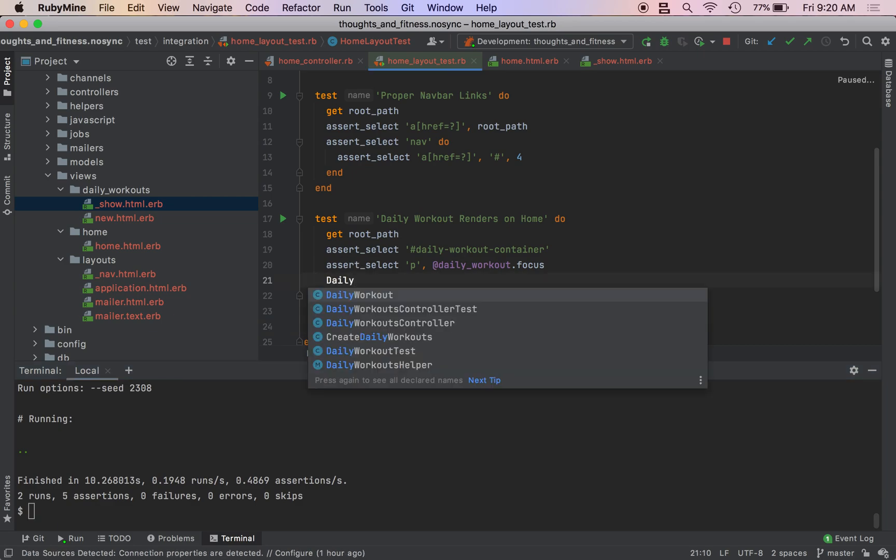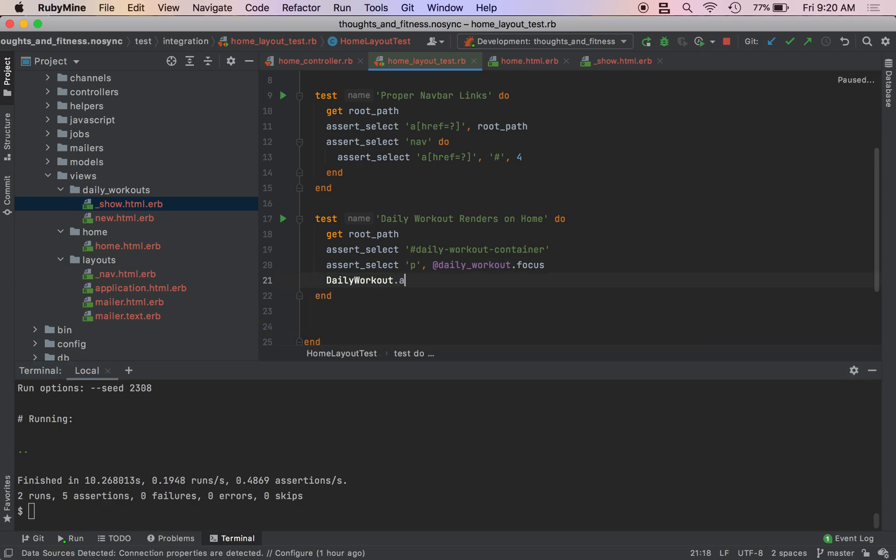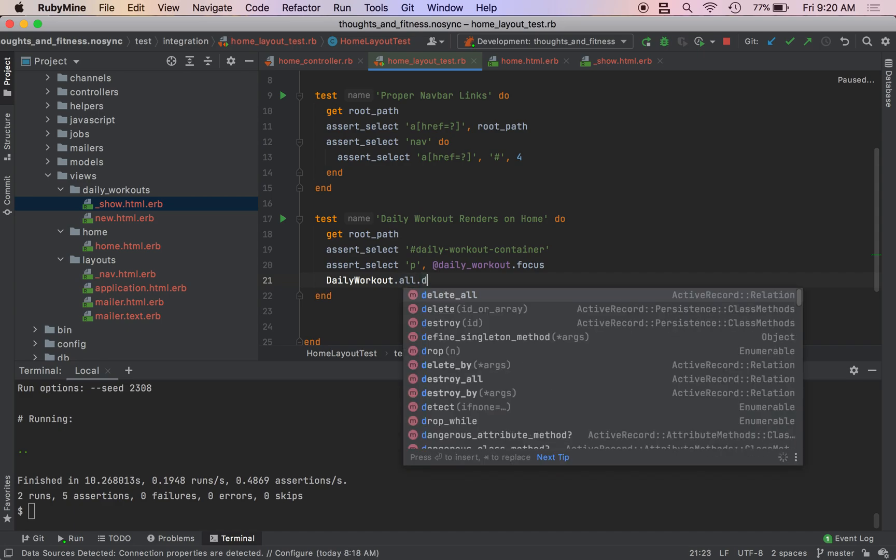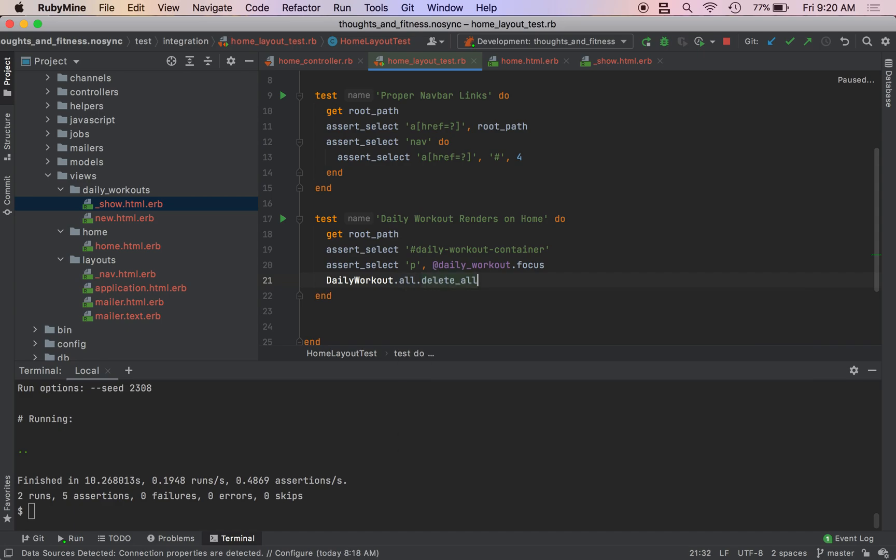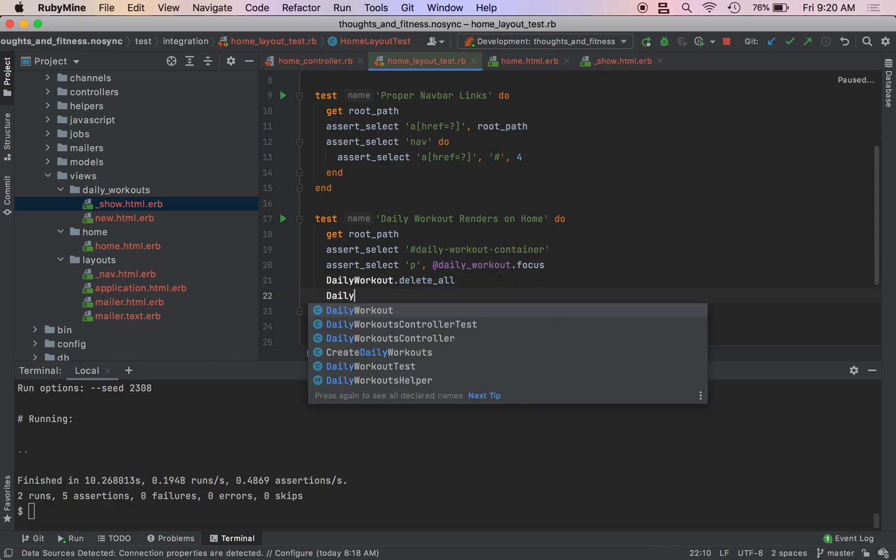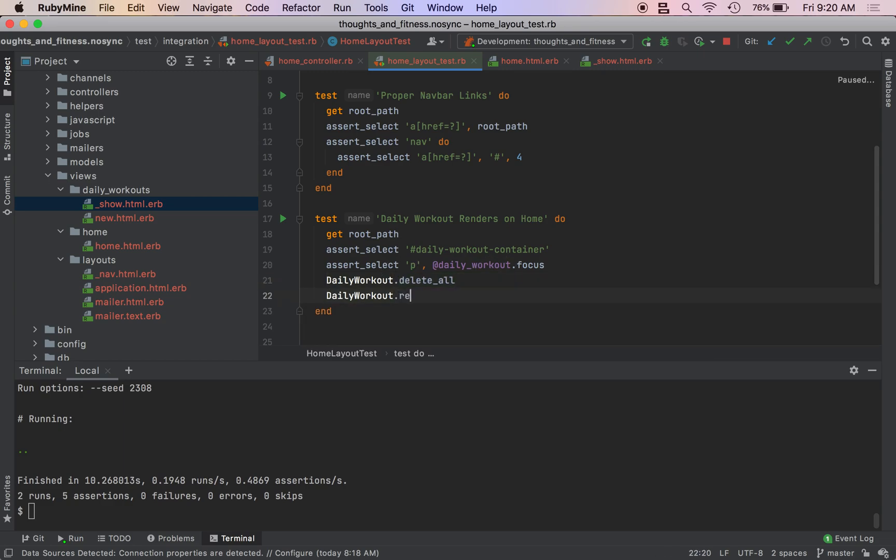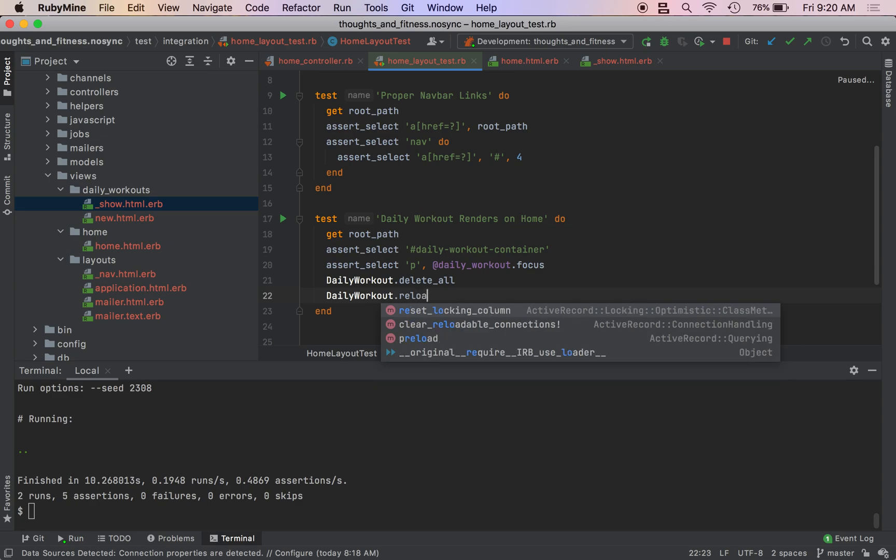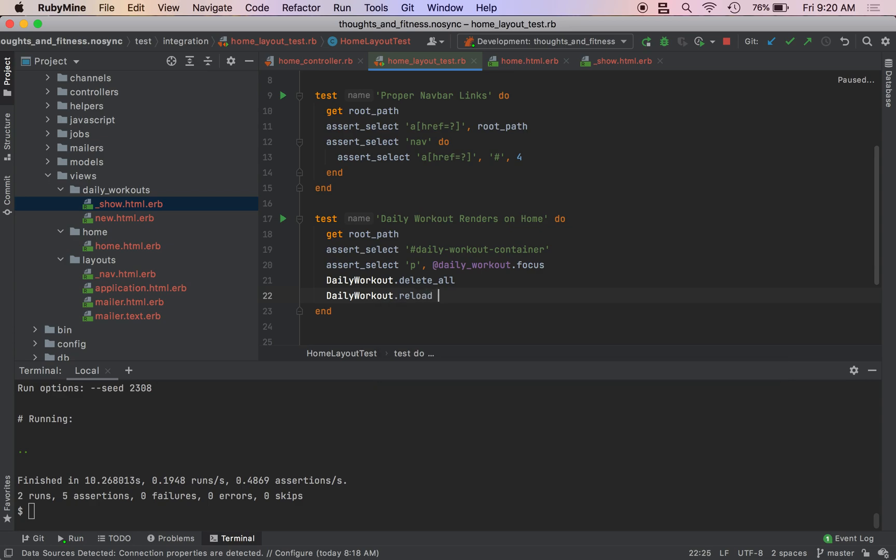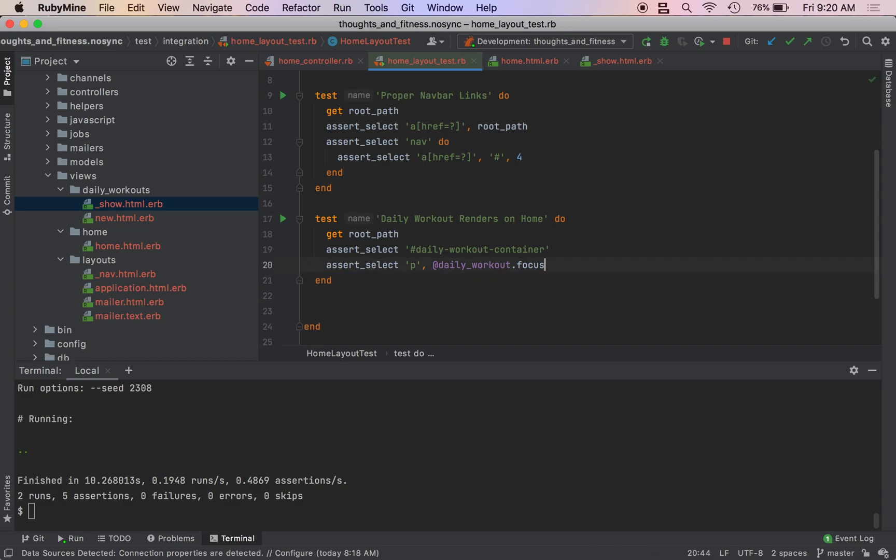So we can actually do this. We can do daily workout dot all dot delete all. We'll do daily workout dot reload. Actually, no, we're not going to do that. Just because I cannot think of it off the top of my head.